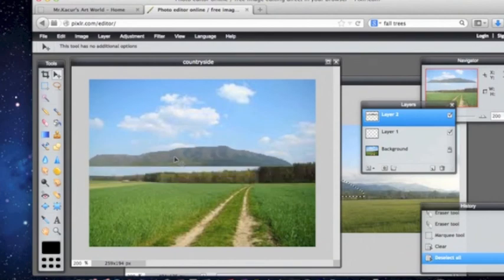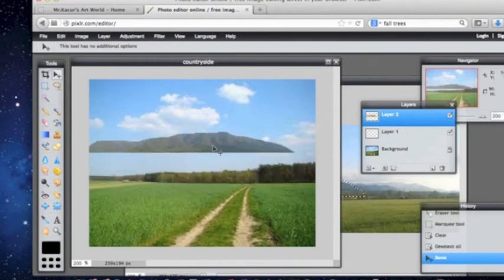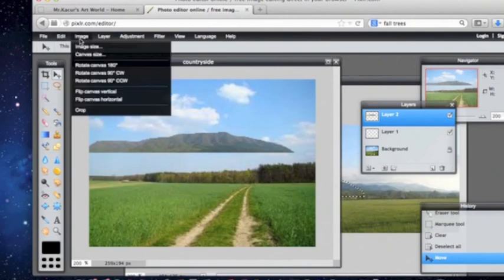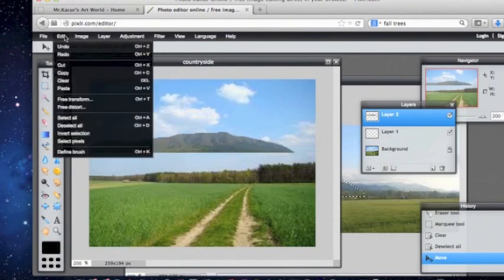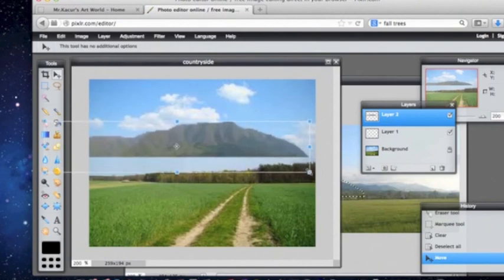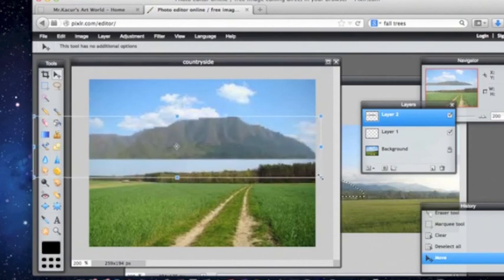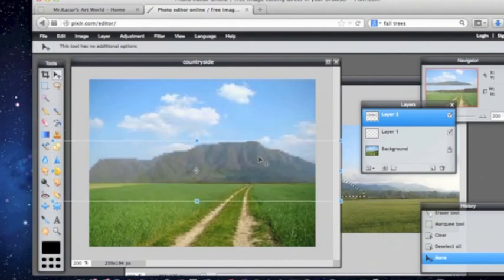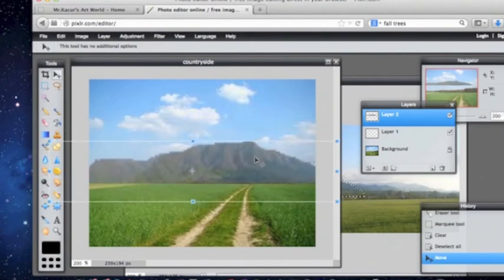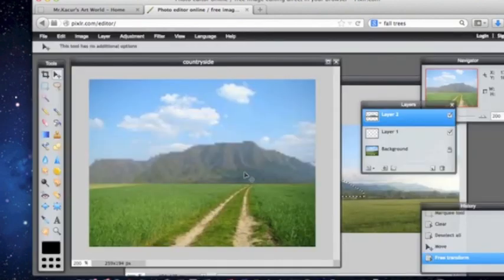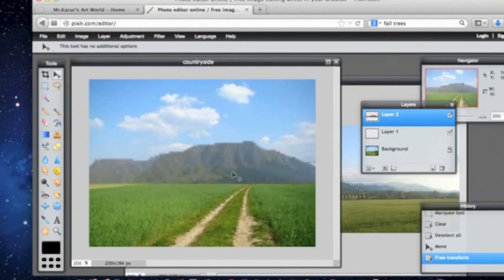So what I am going to do is I am going to make this mountain bigger by going up to image, or edit I should say, and I can go to free transform. Now free transform lets you pull things to make them bigger. So here it is, so now I put my mountains in my background and I hit my lasso and it says do you want to apply the changes, yes, so I am going to apply the changes.